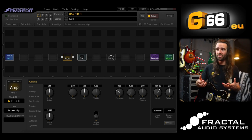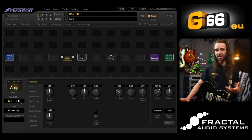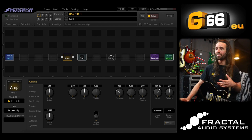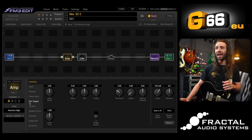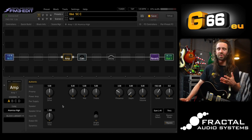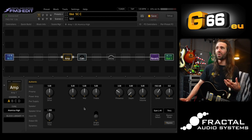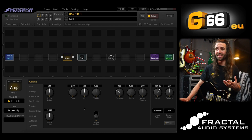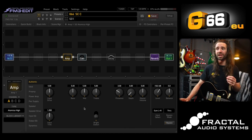One way to do that is using the channels feature of the amp block — I could copy these amp settings to channels B, C, and D and tweak the input drive accordingly. However there are some limitations: there are only four channels, so what if I wanted eight different scenes all with the gain changing? Furthermore, there is an inevitable switching gap when changing channels on the FM3 or Axe-FX3.